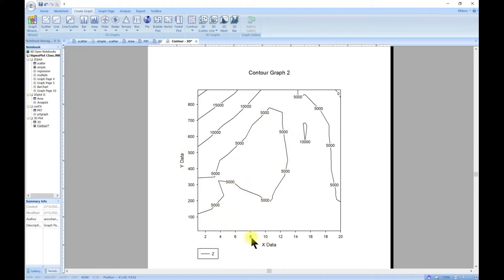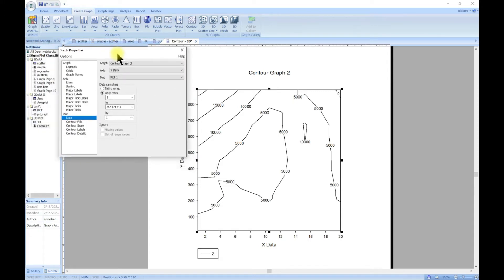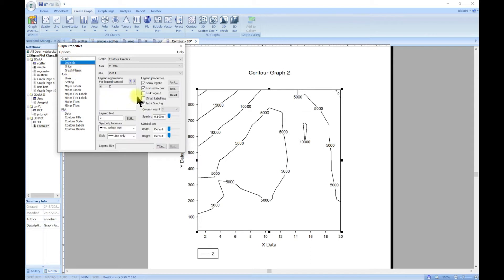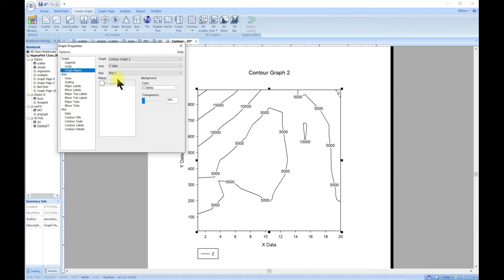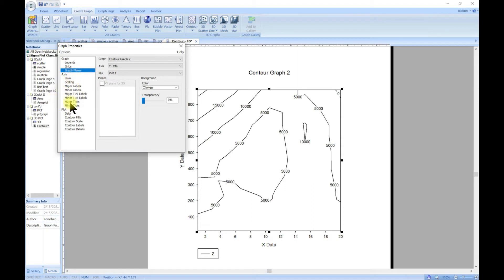That's what we have and you can double click and customize it as we've already done. You can come to the graph section and change the legend, change the grid, change the plane as well, add color to the plane. Then you can also come to the axis, change the text, change how the axis looks in this section.